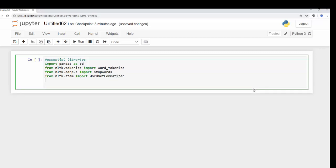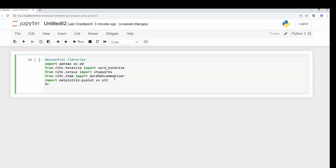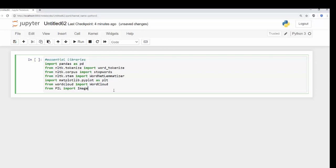Next, I want to definitely bring in matplotlib. And now we need to bring in the word cloud, so from wordcloud import WordCloud. Lastly, we need to bring in that image so we can format the words around the image — so from PIL import Image. Hopefully we haven't made any spelling mistakes and we can run this. Yep, so there we have it.